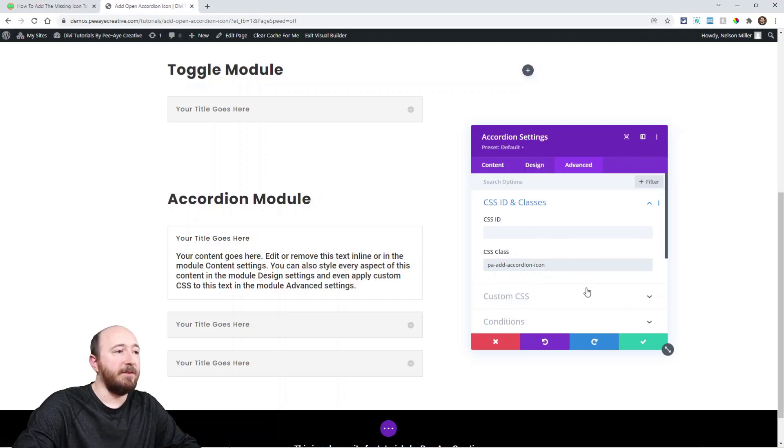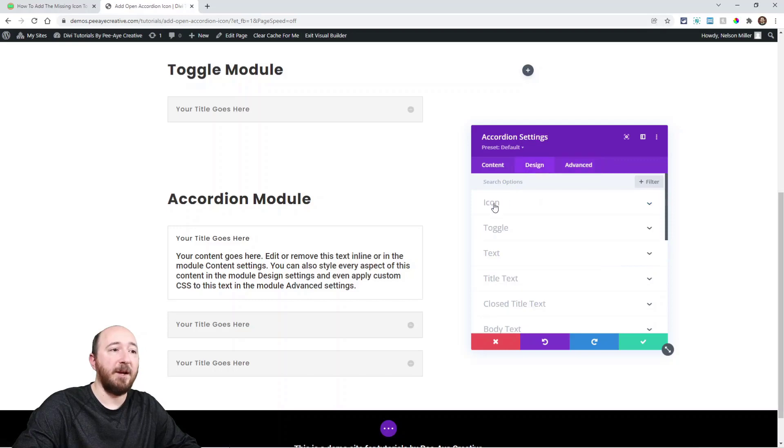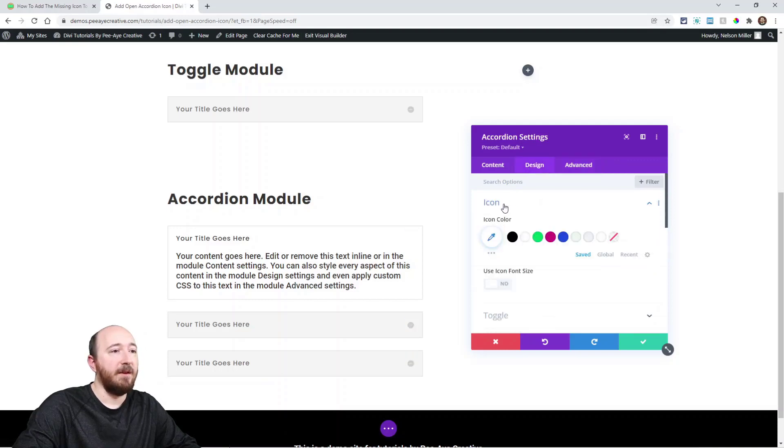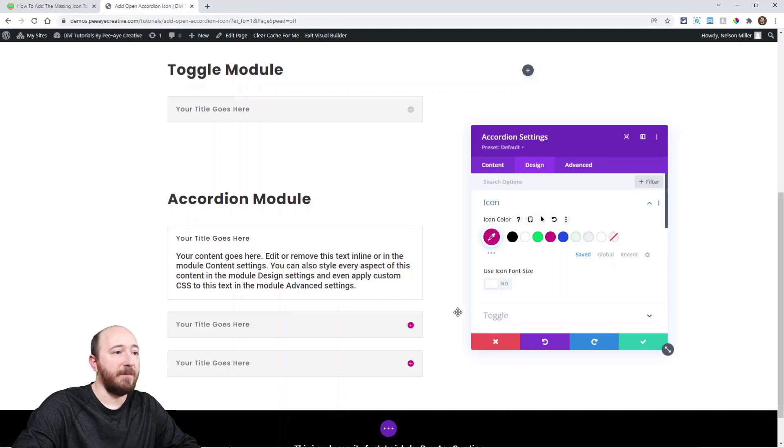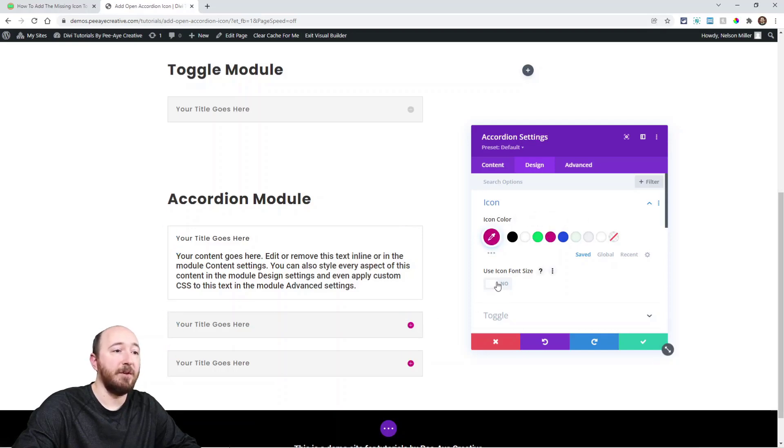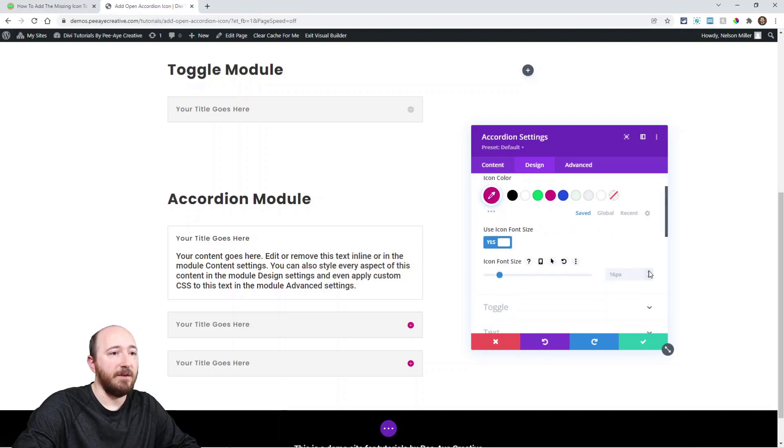Alright and while I'm in here I'll just point out in the design tab there's an icon toggle and you can change the color. You can see it's changing it there and you can also enable this use icon font size. So if I make this bigger it changes.